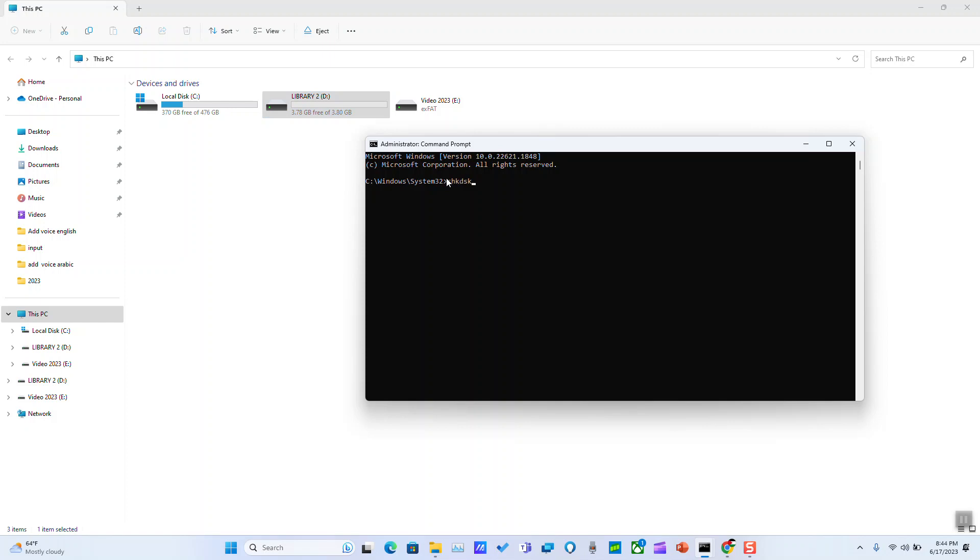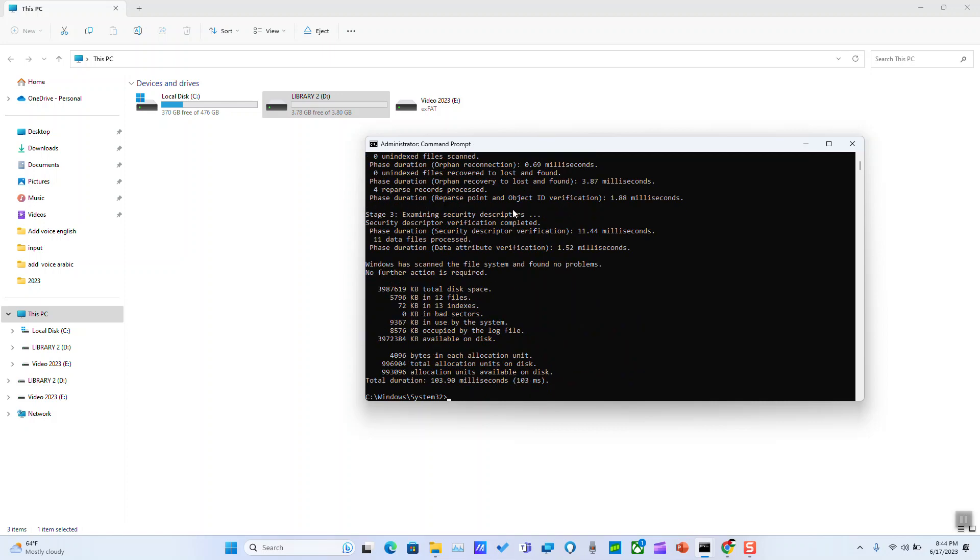The command is chkdsk /f space and here we want to put the letter of the drive. In this case it's D and colon, and hit enter.